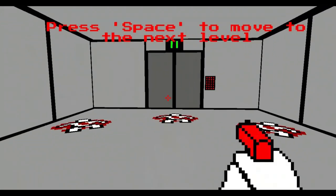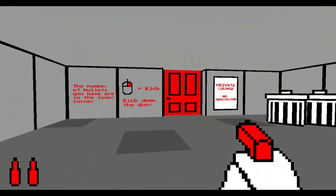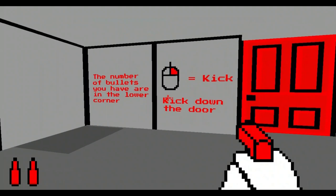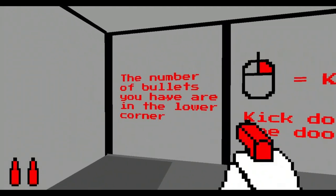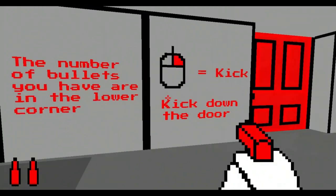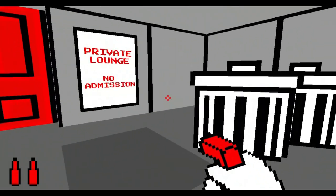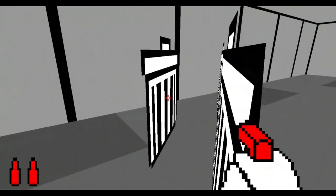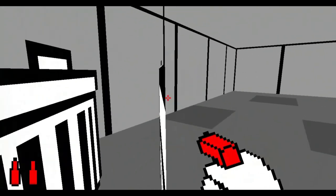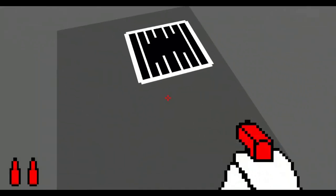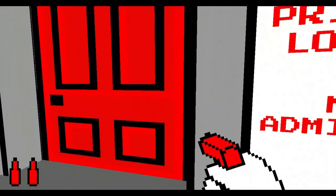Okay, so it's click to shoot, space next level. Right click to kick down the door, the number of bullets you have are in the lower corner. Right click, private, no admission. Can I kick the people?